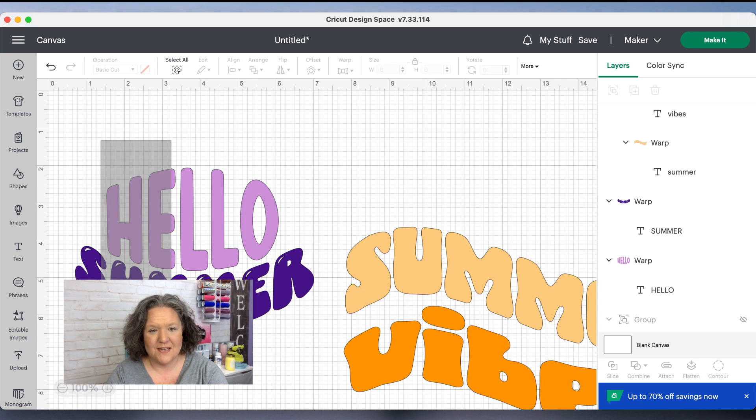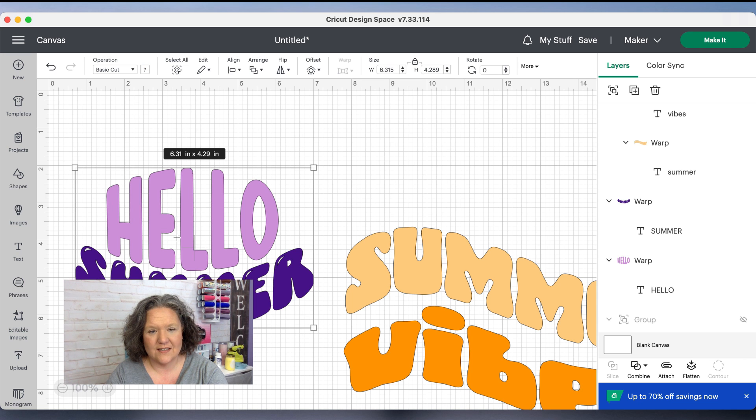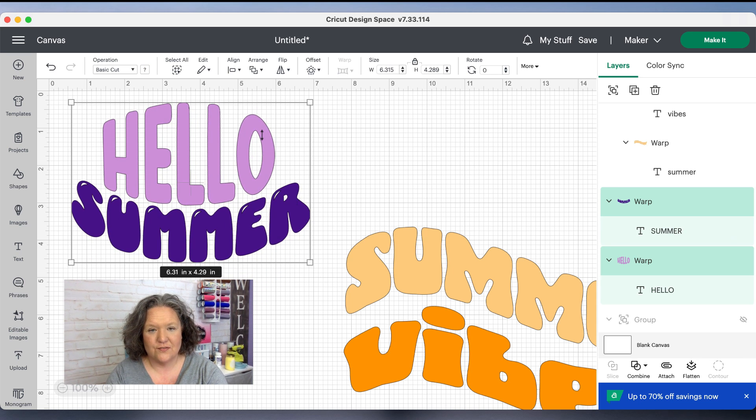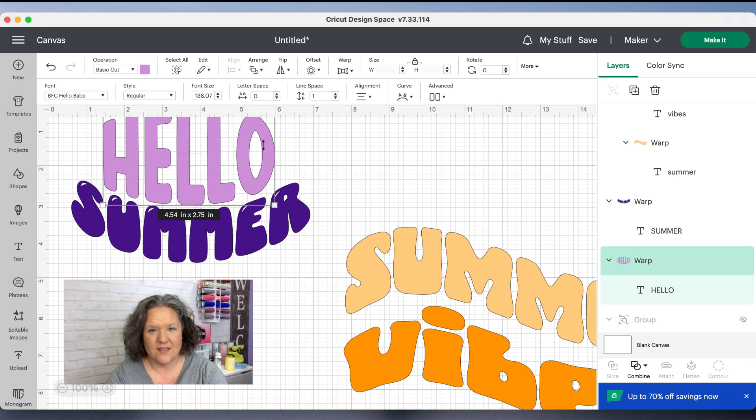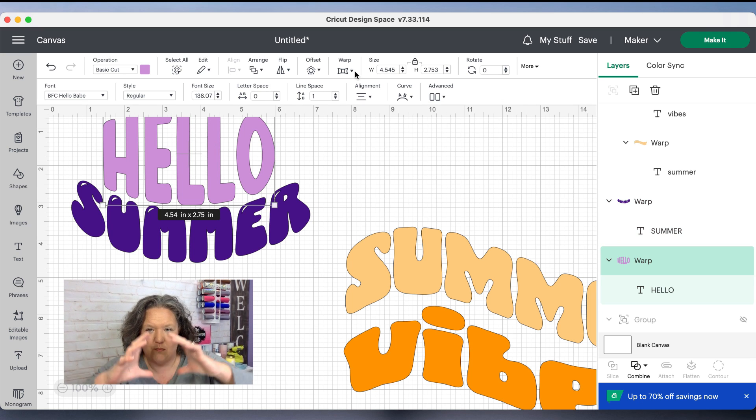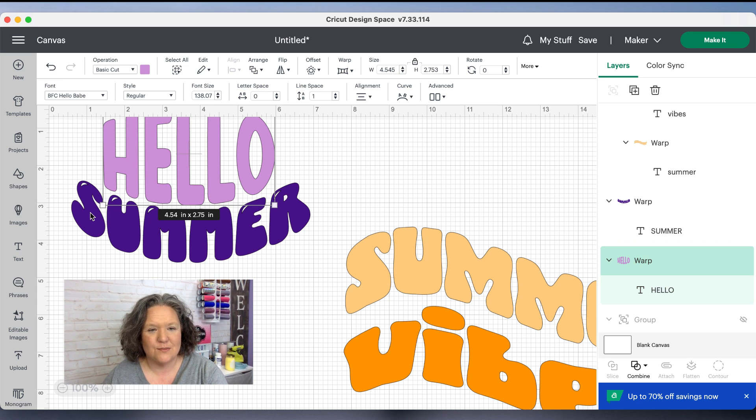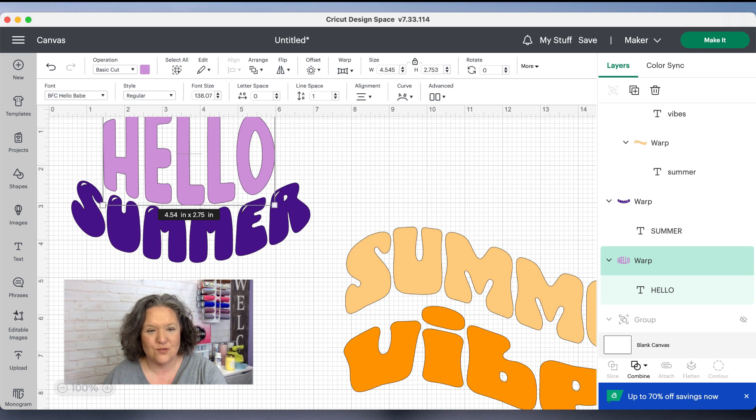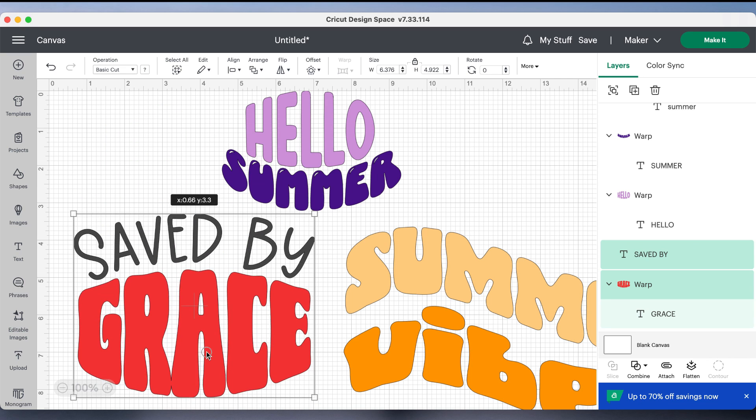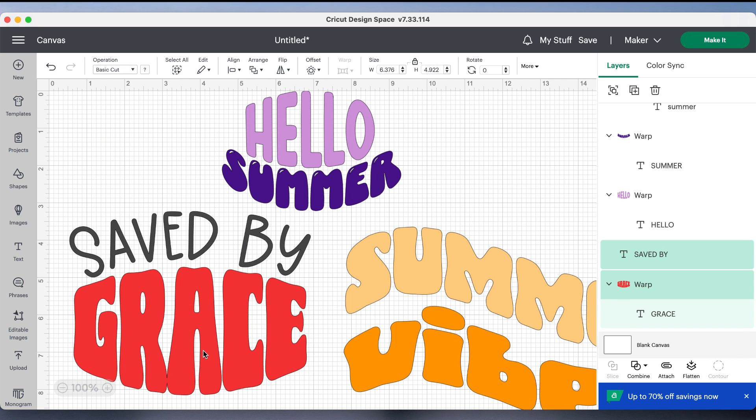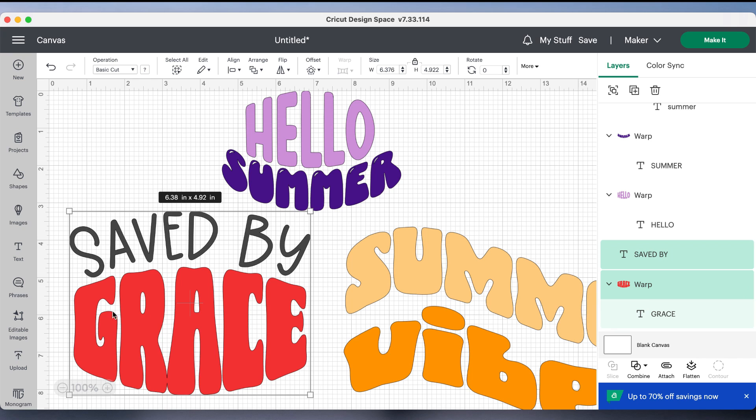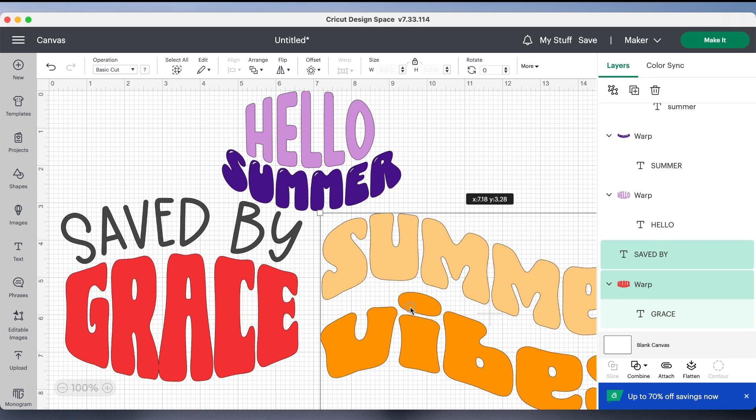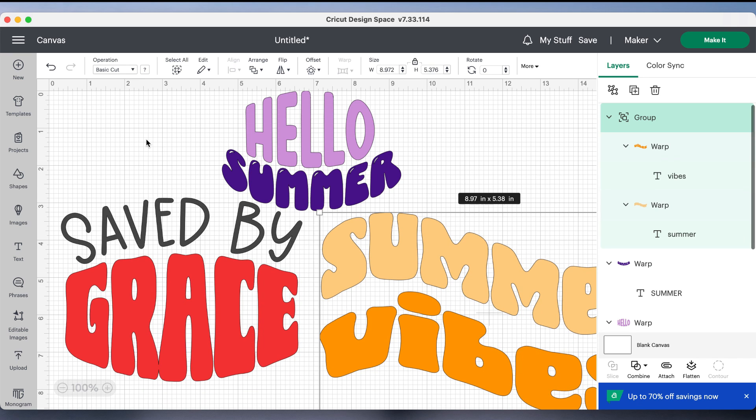So here is one that I made that says hello summer and I did the two separate lines again. So the first one I warped on that in and out, the like bubble fish that I showed you, and this one was a downwards one. It's super cool and here's another one I made, saved by grace, again using warp tools for both and I use different fonts for those two. It's really fun to put your letters and words together and make super cool trendy designs.